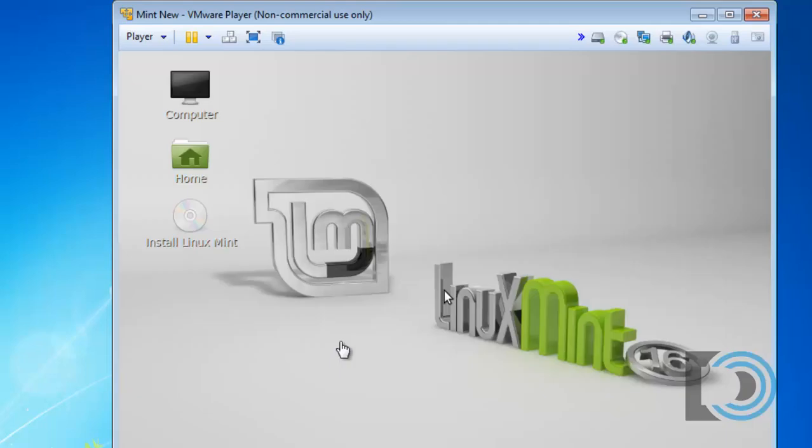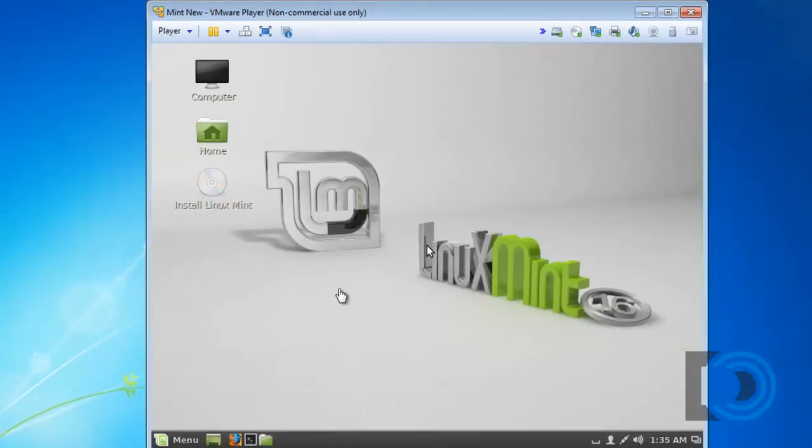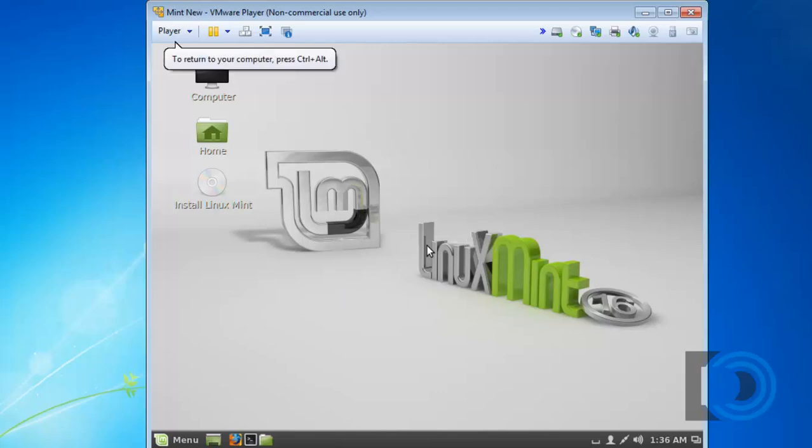And you can see that Linux Mint, the ISO file has been read and it's about to boot up. Linux Mint has successfully booted. I can click into the window now. And as soon as I do that, my cursor is captured by the virtual machine. And now the cursor is in the virtual machine.